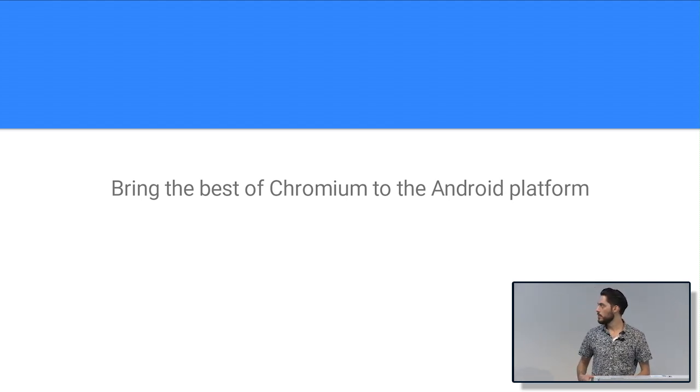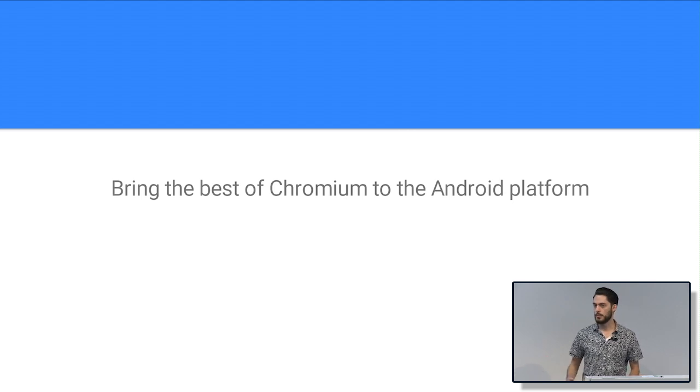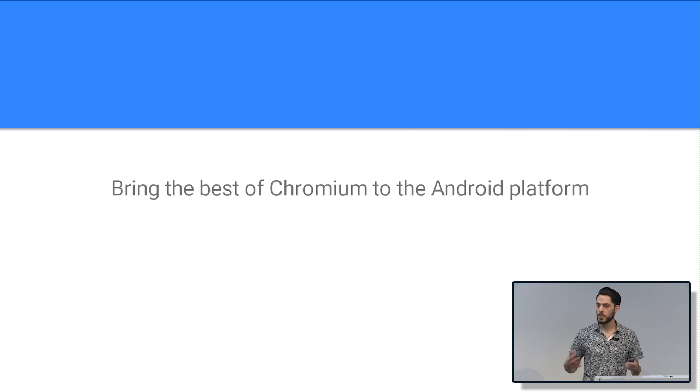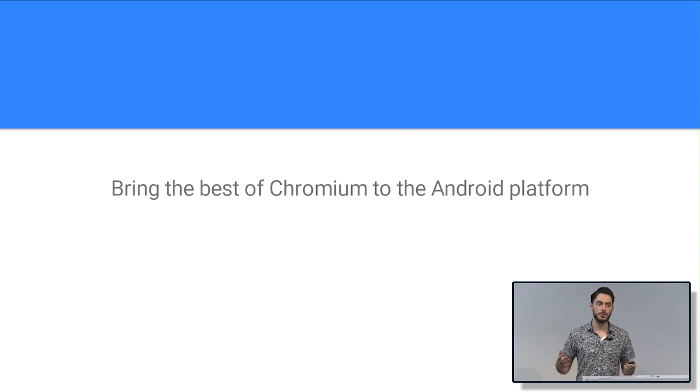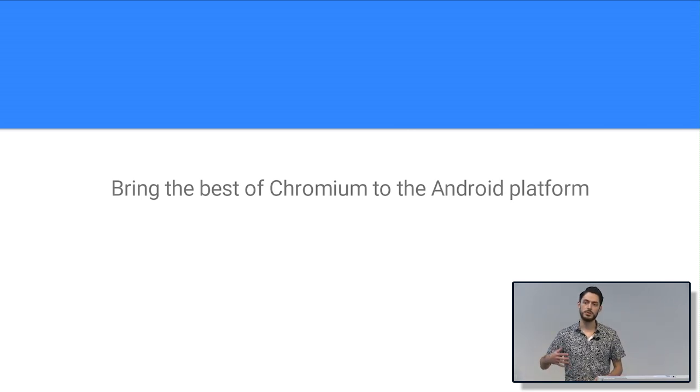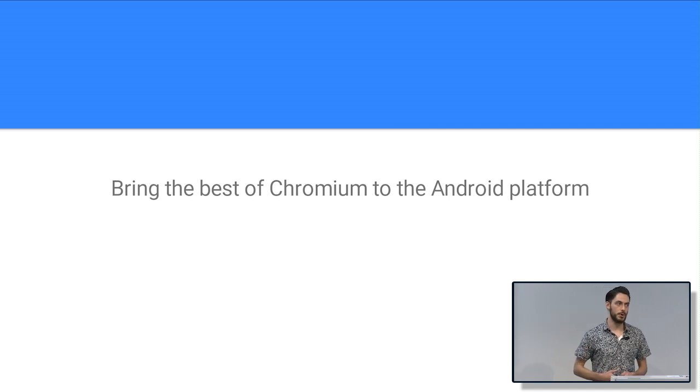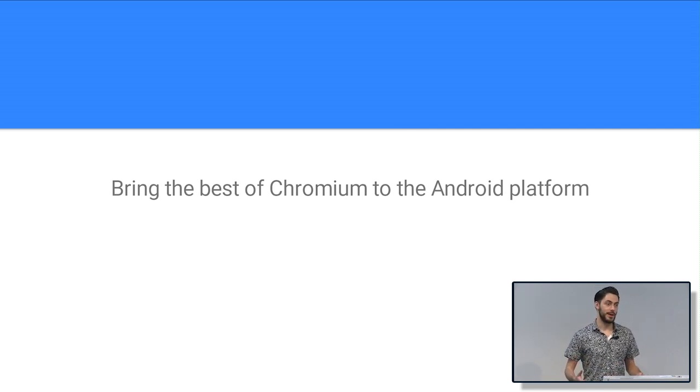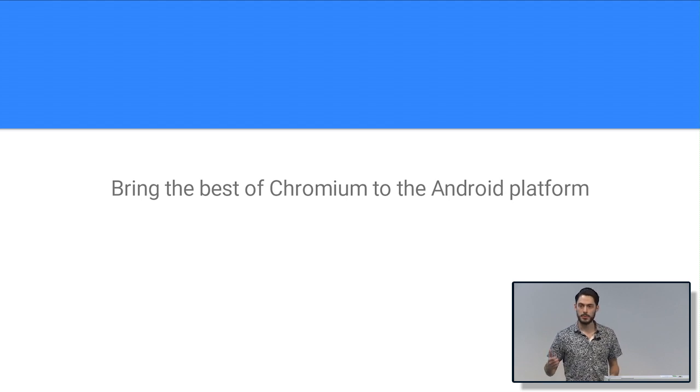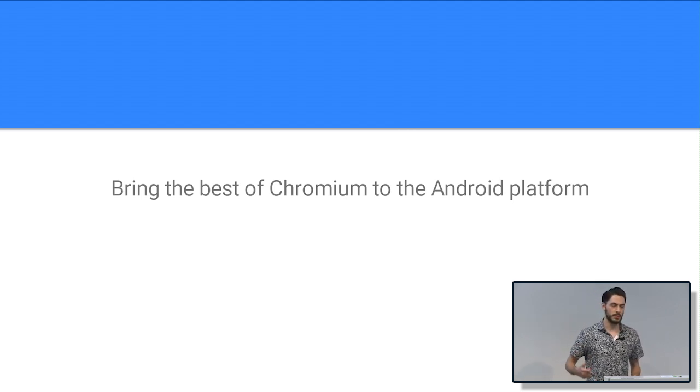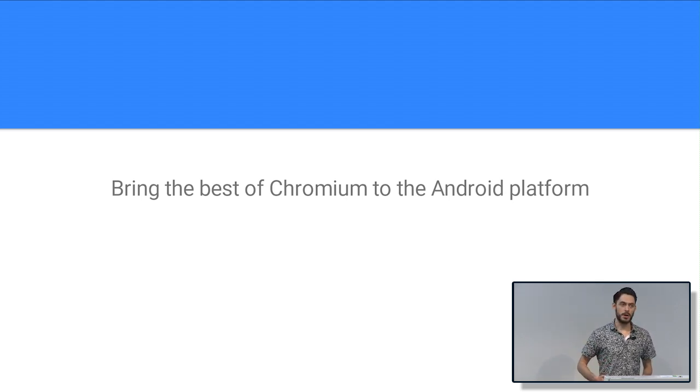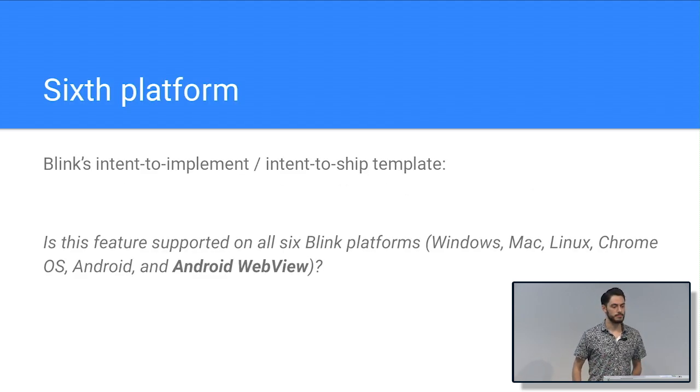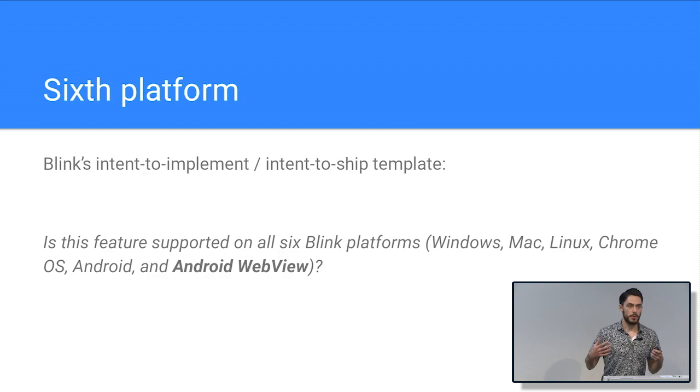Well, Android WebView is a project in the Chromium repository. And the idea behind this project is we want to bring the best parts of Chromium to the Android platform so that all Android developers around the world can take advantage of the really cool stuff we have here in Chromium. I'm talking about Blink, V8, multi-processed browsing architecture, all this really great stuff.